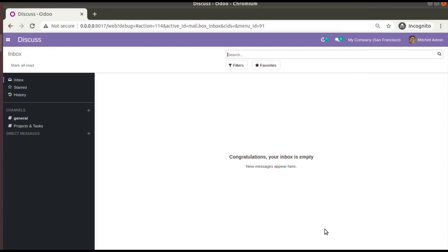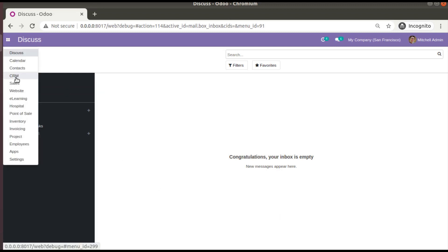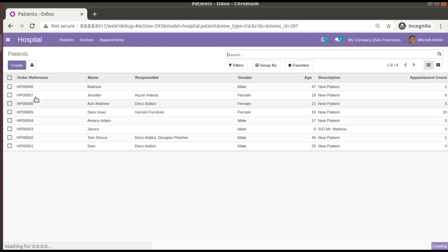Hello, good morning all. Today in this video we are going to discuss how to enable the mass editing option in Odoo 14 treeview. Currently on the screen you are seeing Odoo version 14 community edition, where we are continuing our Odoo 14 development tutorials.